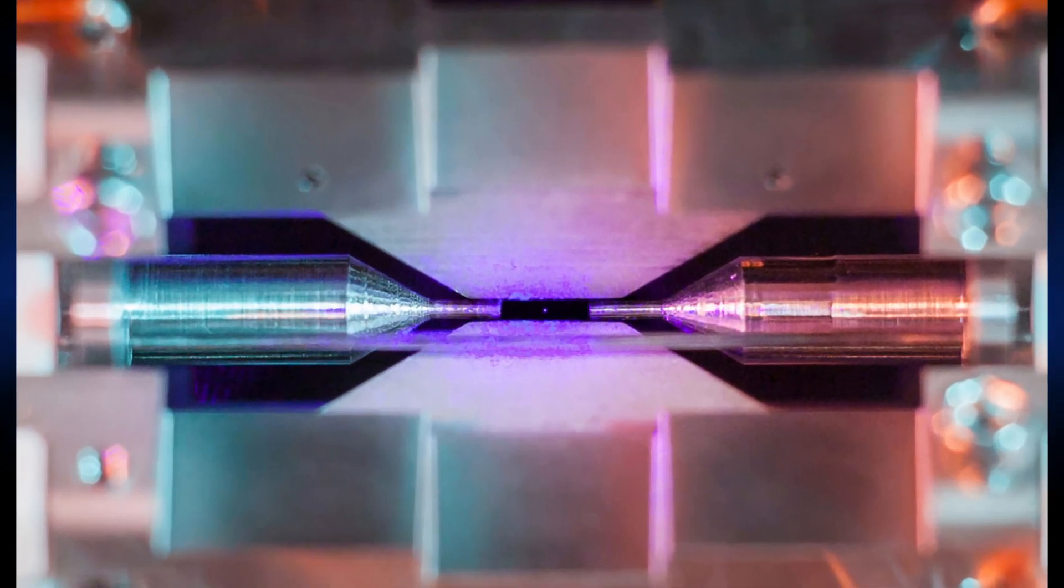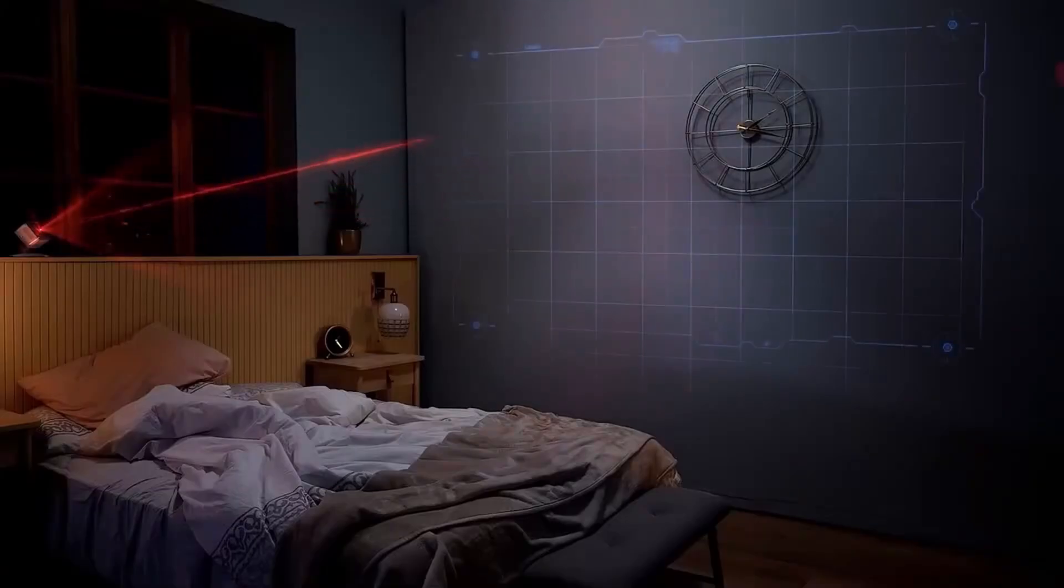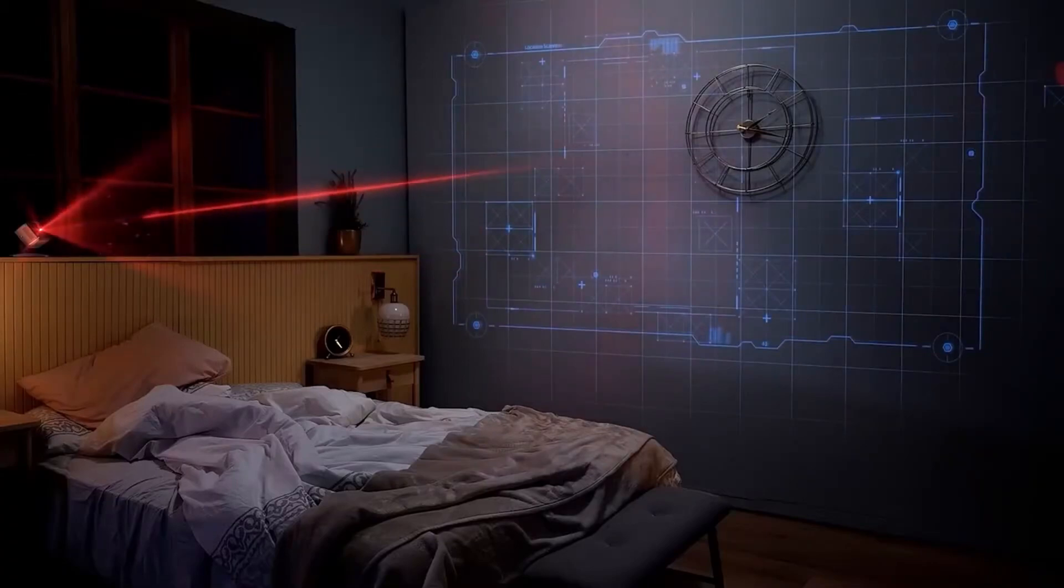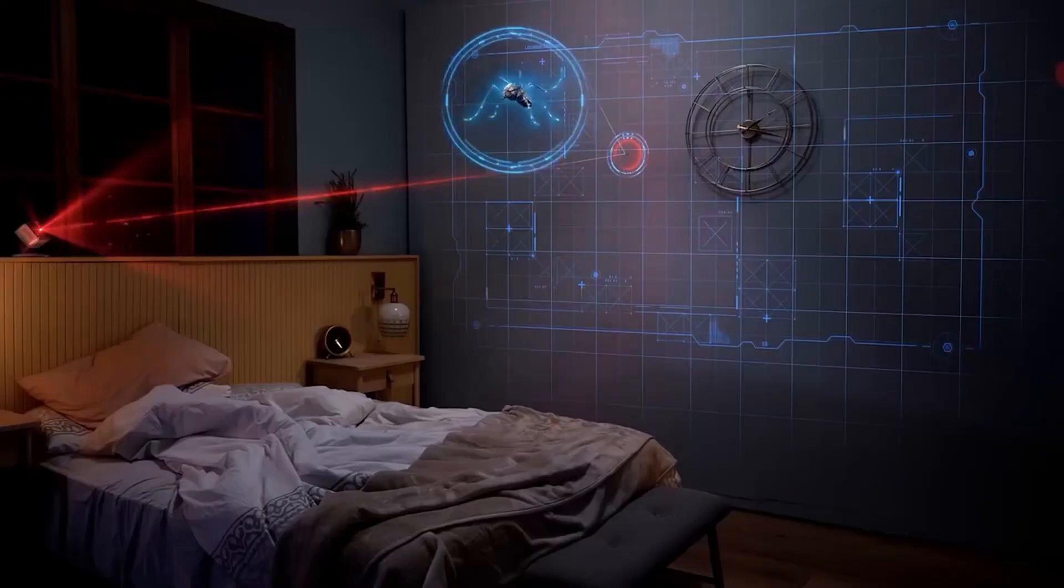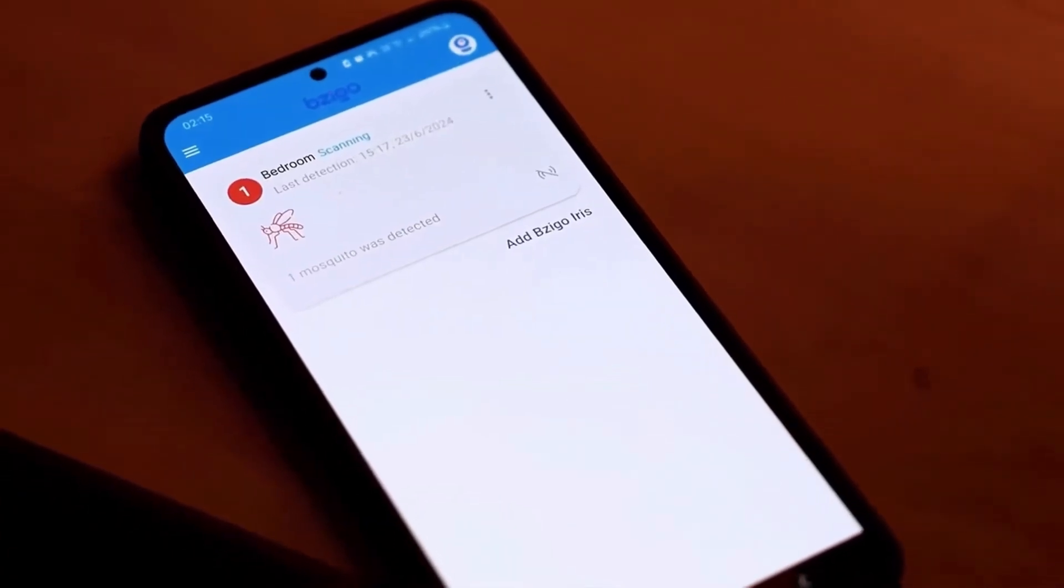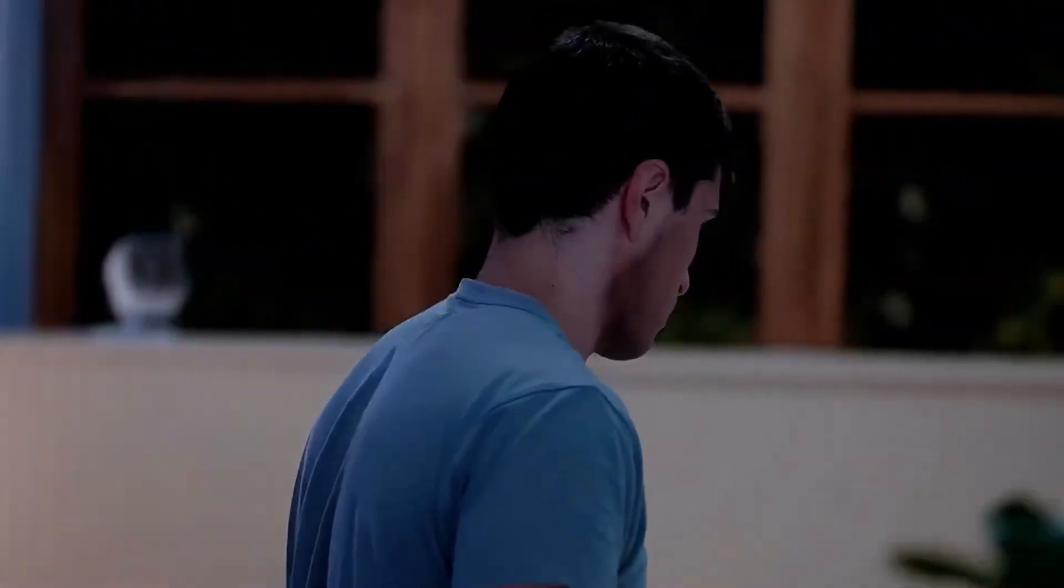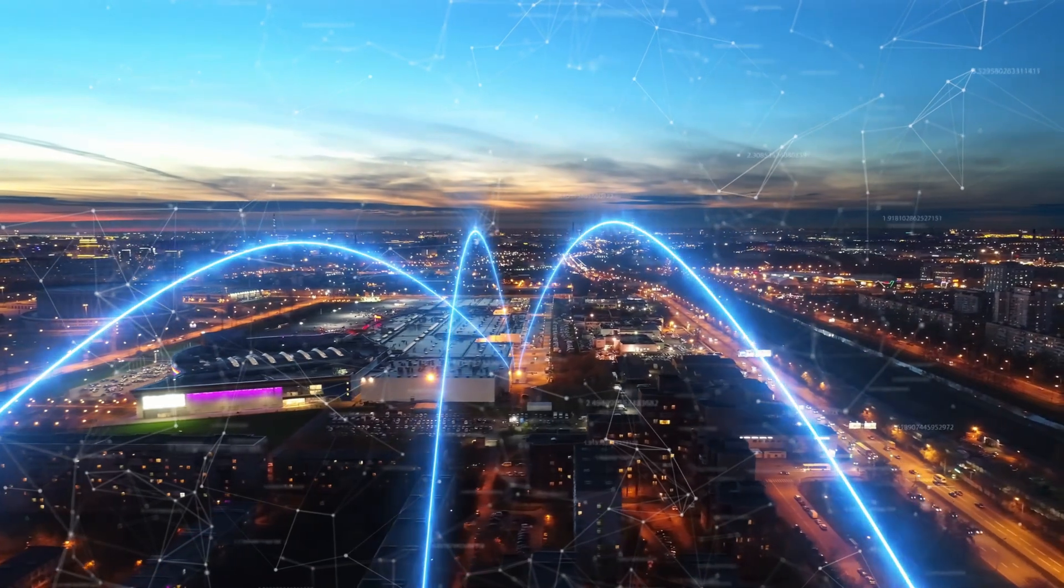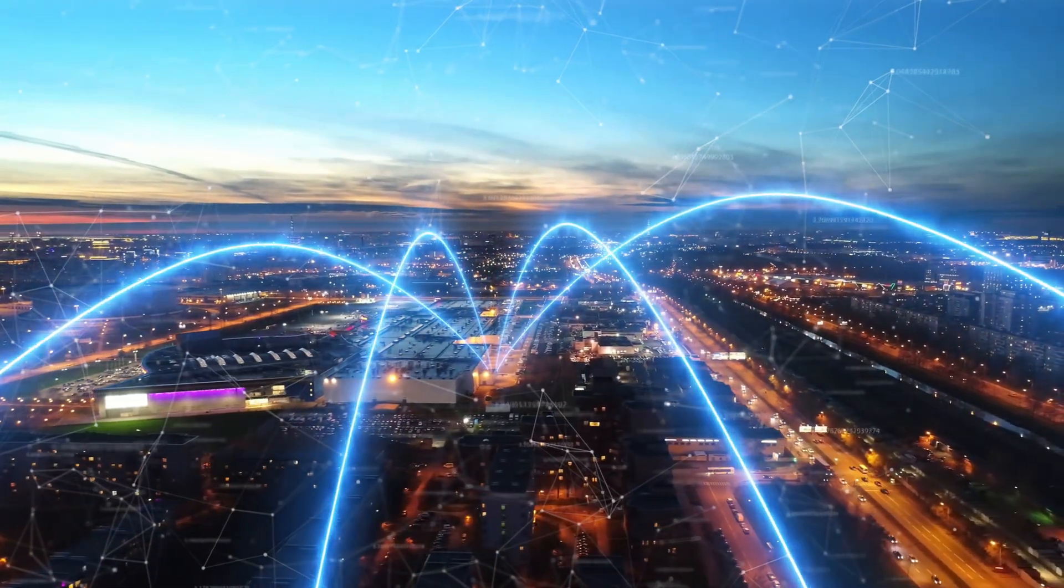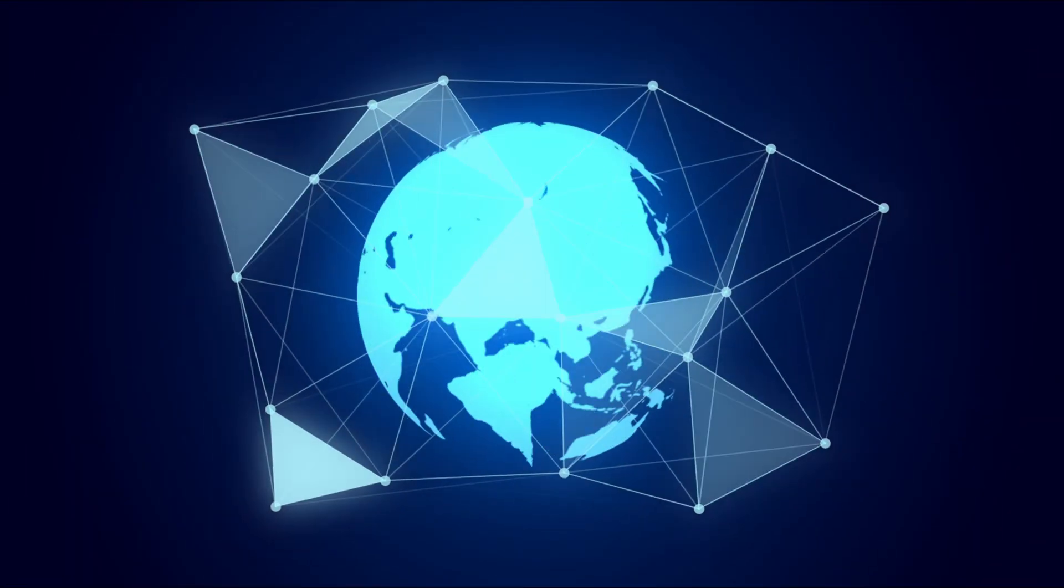Scientists even use lasers to trap and cool atoms to temperatures near absolute zero. Amazingly, there are laser systems designed to detect and shoot down mosquitoes in flight, potentially preventing diseases. Lastly, you're watching this video thanks to lasers, as global fiber-optic internet relies entirely on laser technology. Clearly lasers aren't just fascinating, they're among humanity's most incredible inventions.